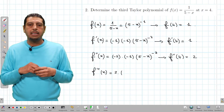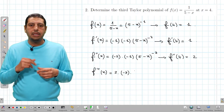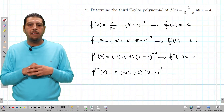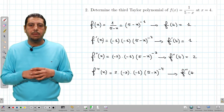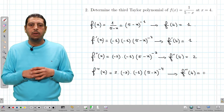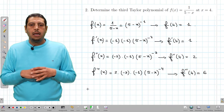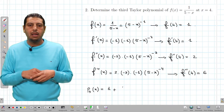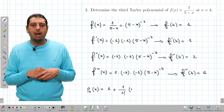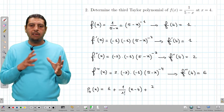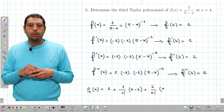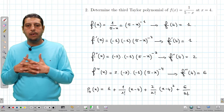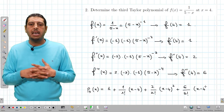f third of x is equal to 2 times negative 3 times the derivative of 5 minus x, which is negative 1, times 5 minus x to the power of negative 4. Don't forget the derivative of 5 minus x, which is negative 1. So f third of 4 equals 2 times negative 3 times negative 1, which is 6. We can now write P3 of x equals 1 plus 1 over 1 factorial times x minus 4, plus 2 over 2 factorial times x minus 4 squared, plus 6 over 3 factorial times x minus 4 cubed.